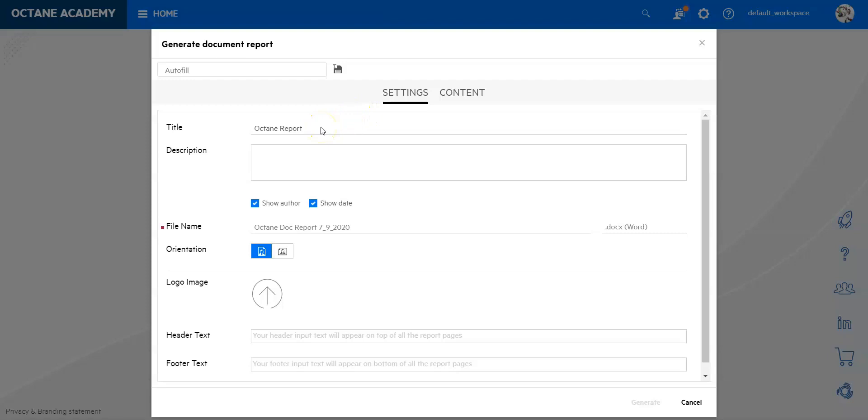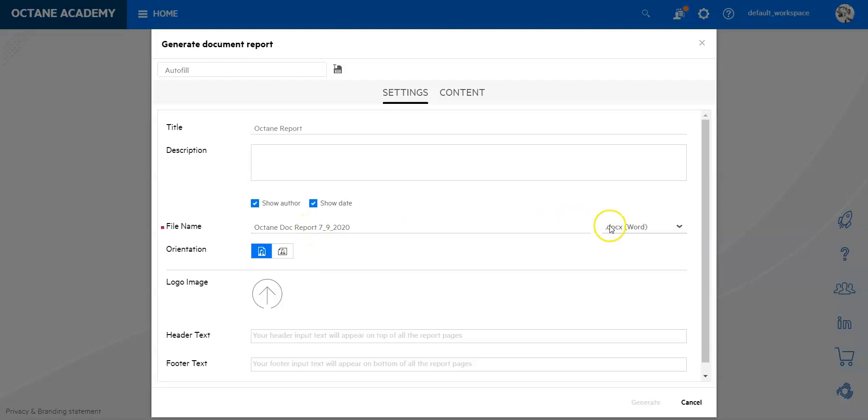The first thing is the title, so you can give your document report a title. You can give it a description, you can also allow that the author is visible and also the date when it was created. Then you have the file name so you can also change that according to your needs.